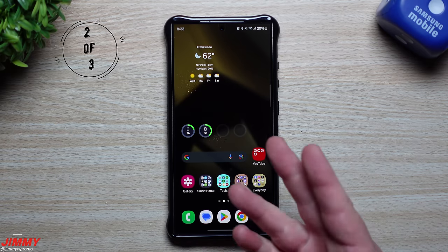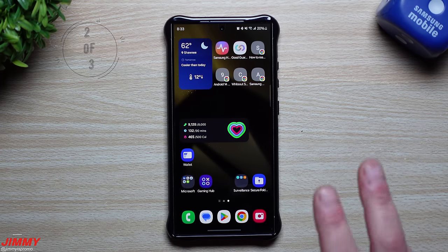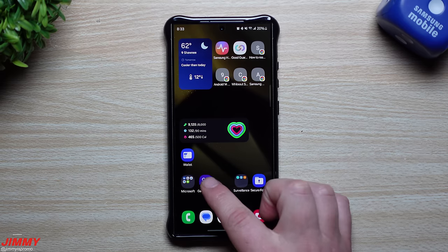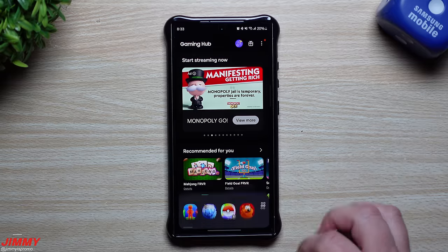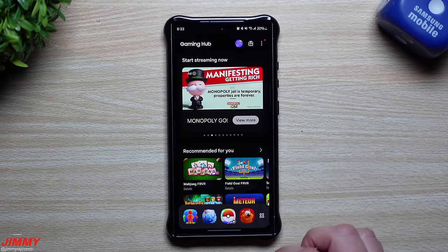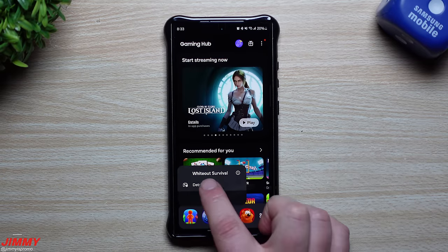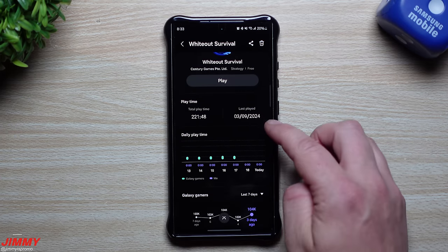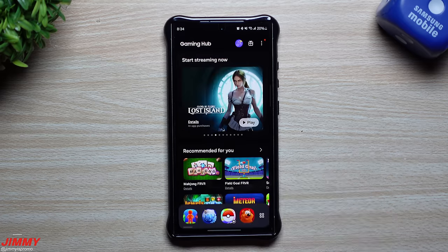Topic number two is mostly for if you're playing a game and would like to look at all the stats. There are two different areas that give you two different sets of details — and you can also look at this for a regular application. First, go inside of gaming hub where all your games are located. If you press and hold on a game you can see the details: how much time you've put in, the last time you played, and when it was installed.